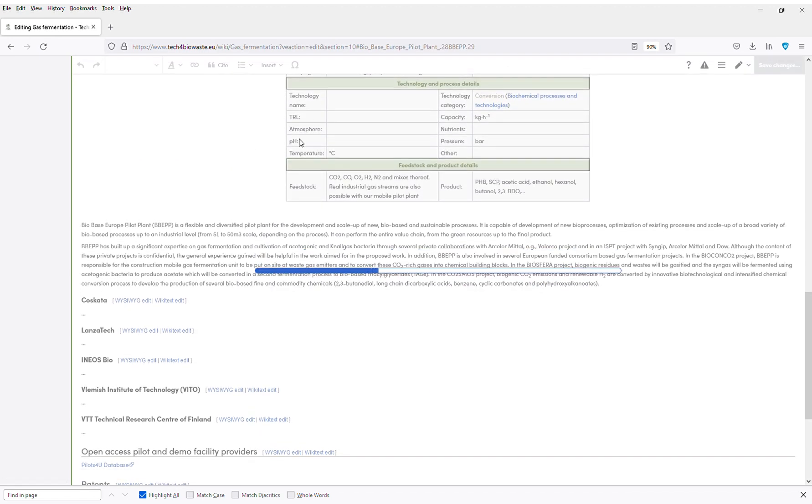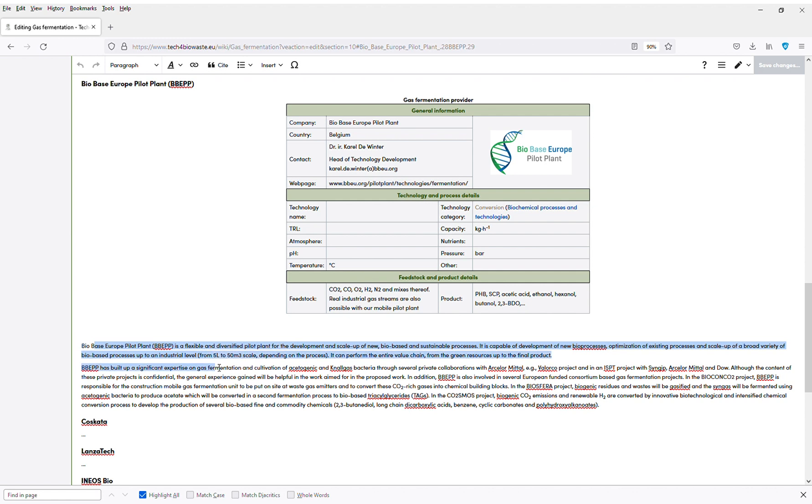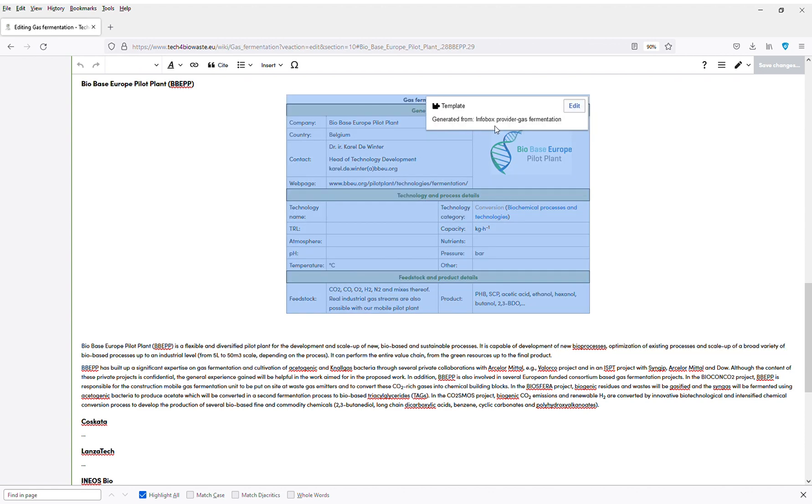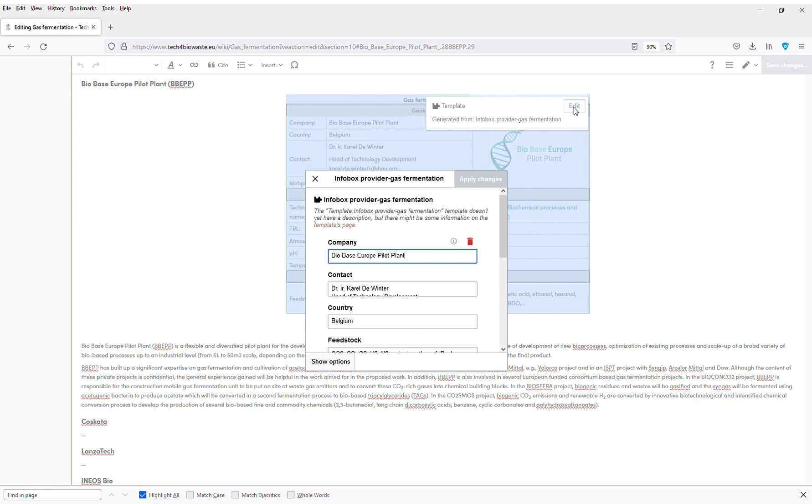So now I'm able to make changes on the technology provider info box. I click on a random place in the technology provider info box, then click again on edit to enter the editor mode.